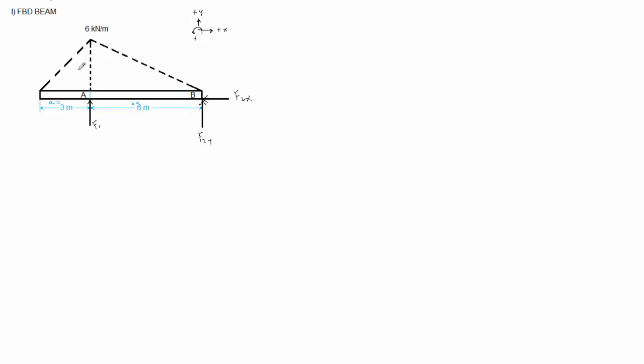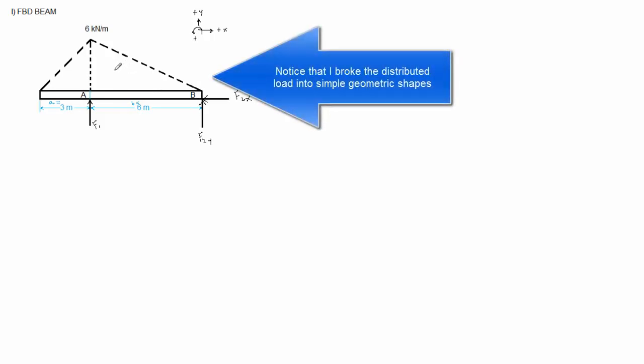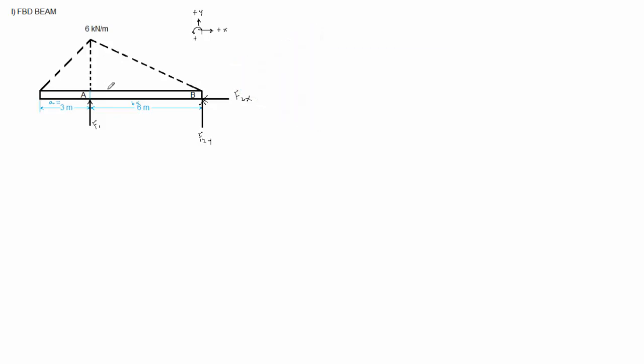Whenever you have a distributed load, you can simplify that distributed load and replace it with an equivalent force. The force is equivalent to the area, and the force is located at the centroid of that shape. So once again, the force that replaces a distributed load is equivalent to its area and located at the centroid.